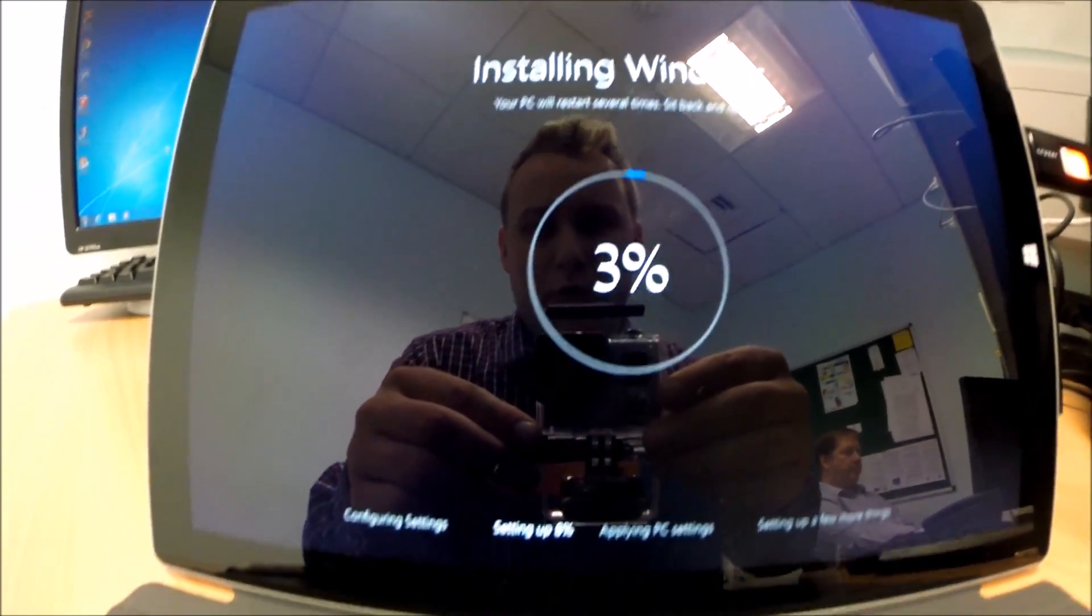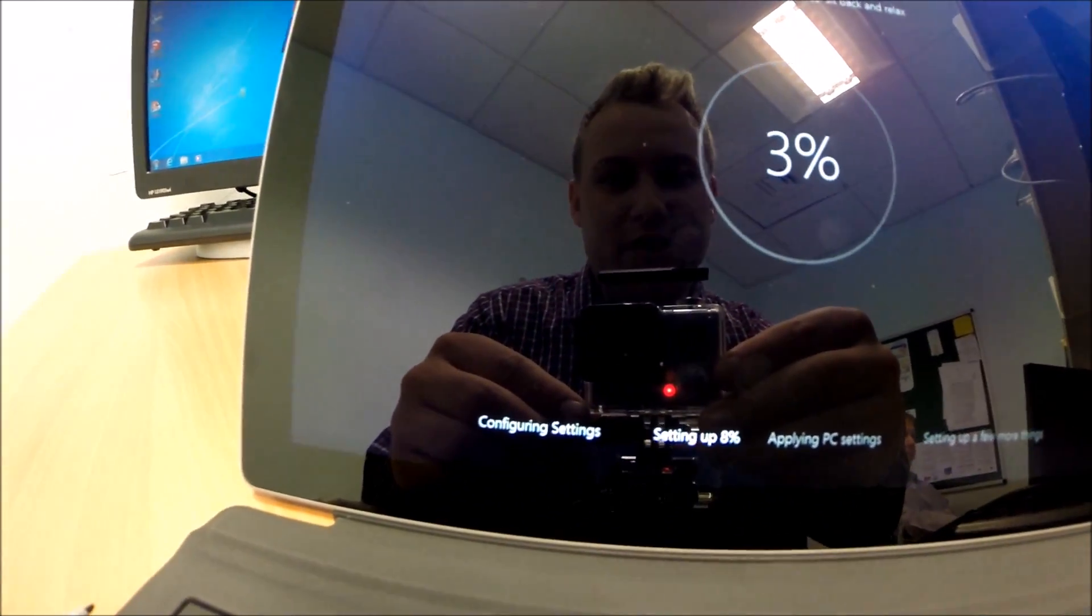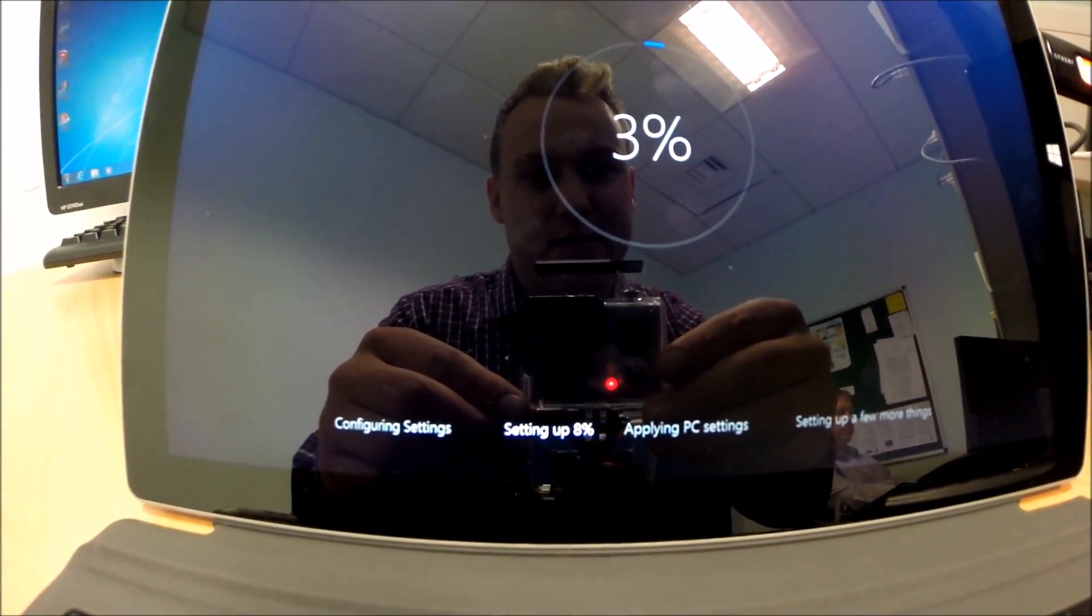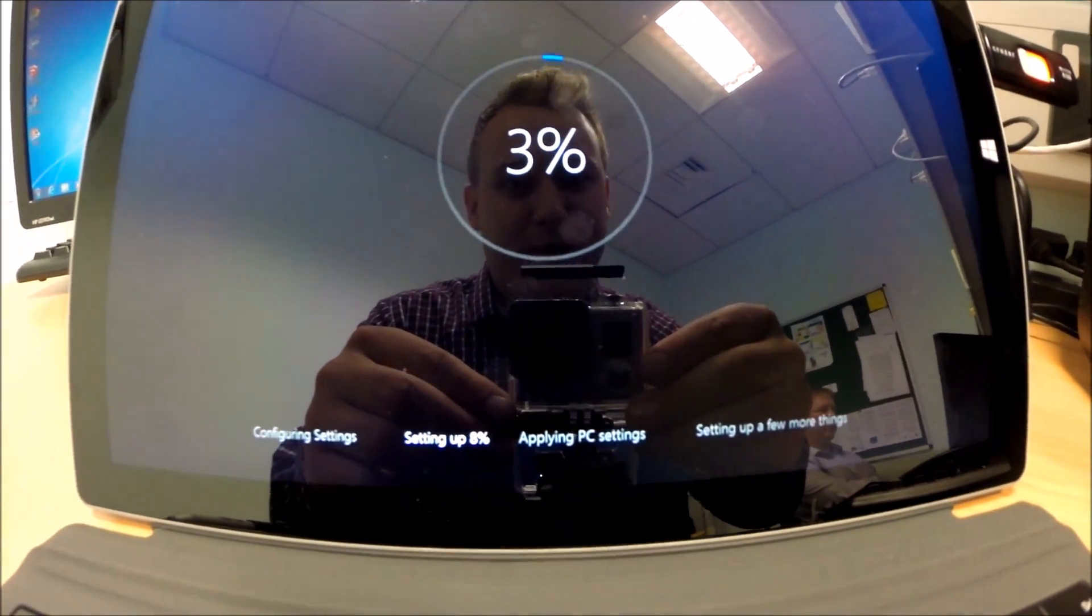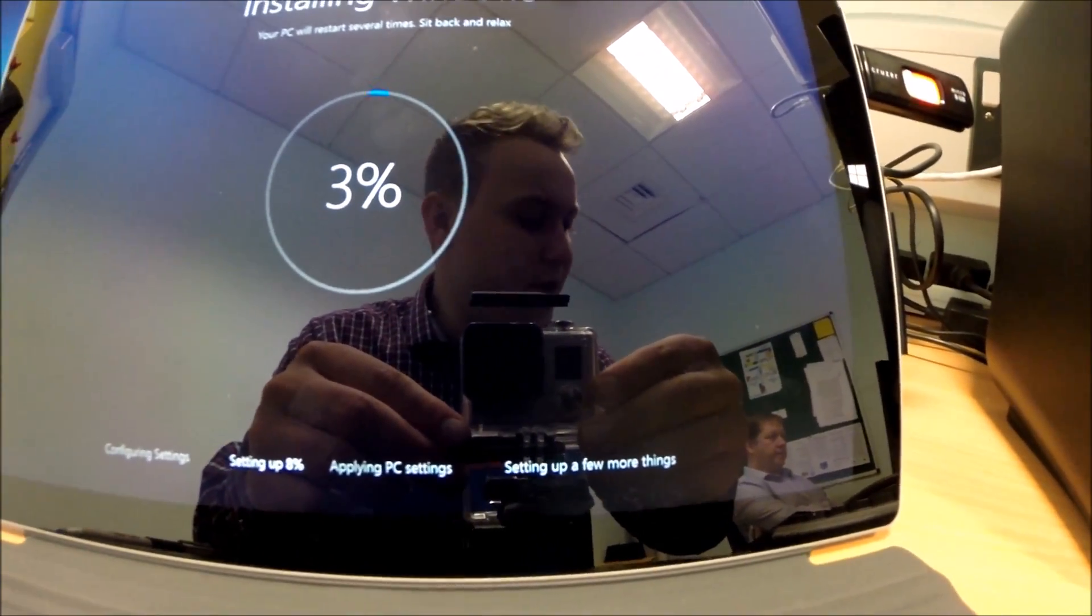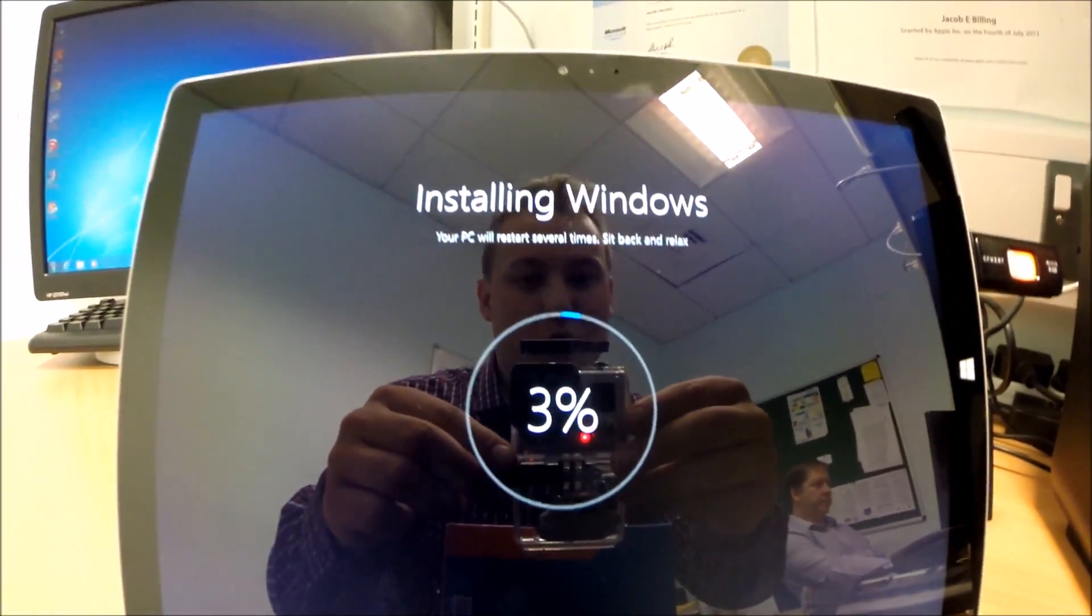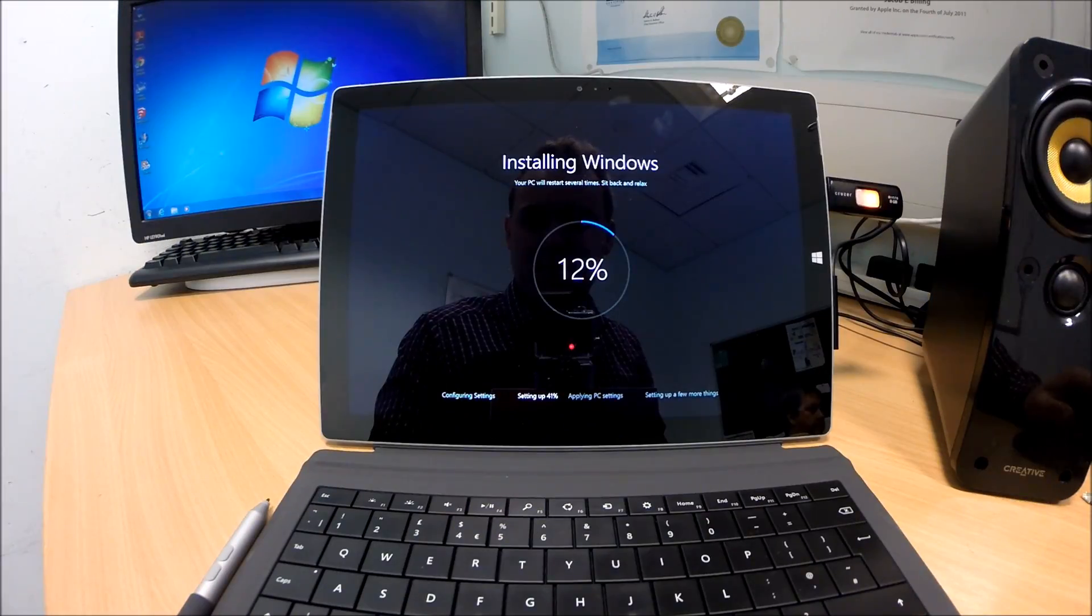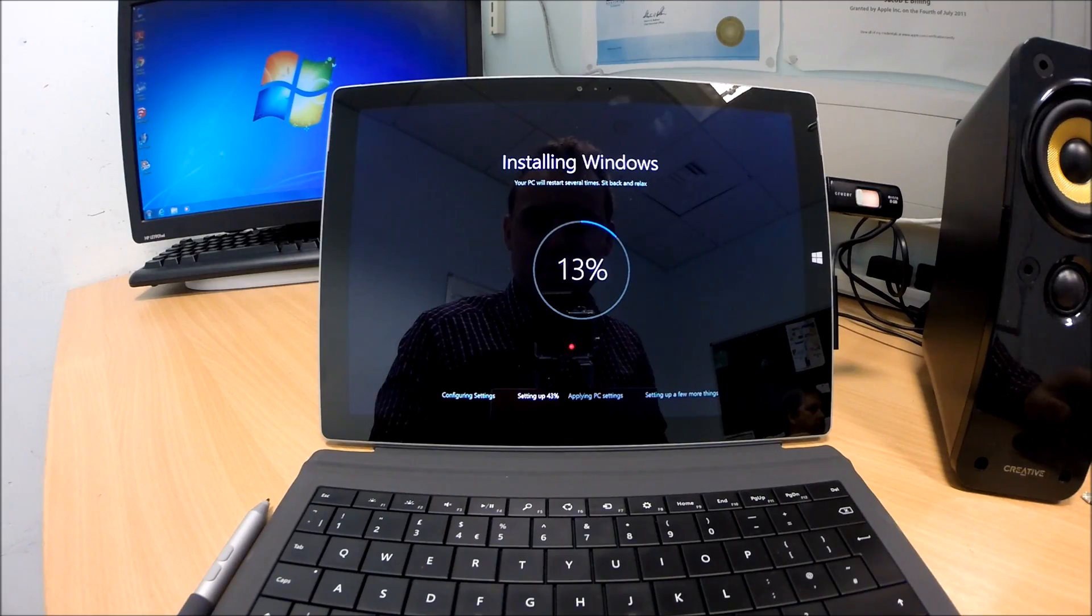3% overall. It says configuring settings. Setting up, which is 8%. Applying PC settings and setting up a few more things. So, we'll wait for those to go through. 12%.